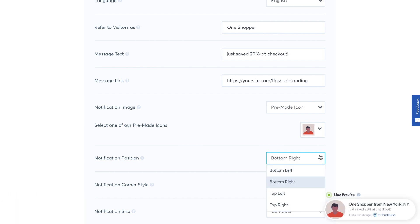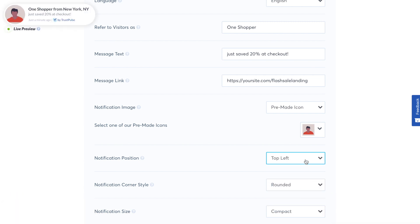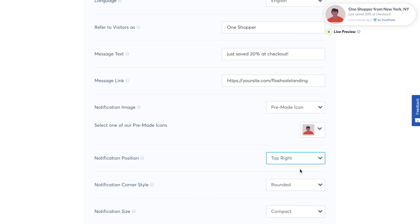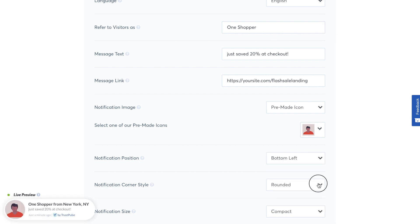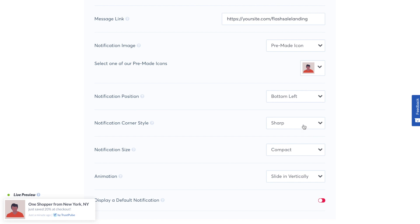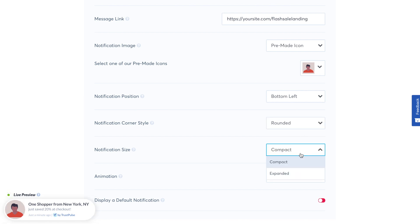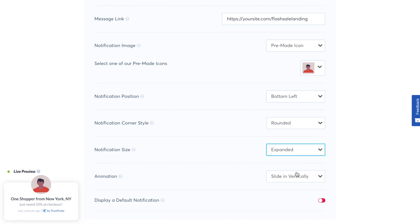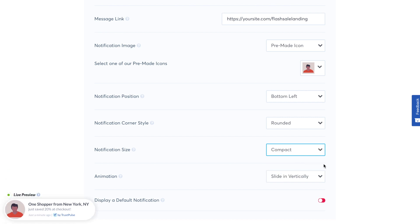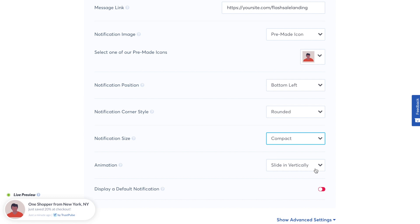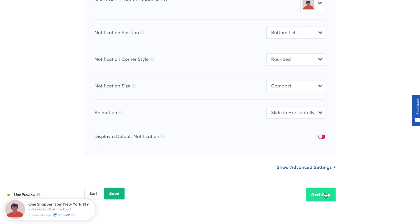For notification position, you can select between bottom left, bottom right, top left, and top right. You can also choose the corner style — either square or rounded — and choose to make the notification compact or expanded. For the animation, you can choose for it to slide in vertically, horizontally, or to fade in. After the design, click Next Step.